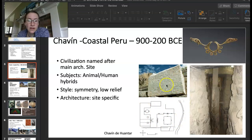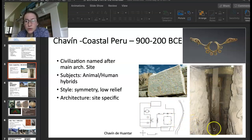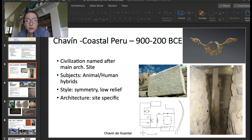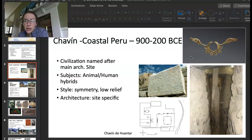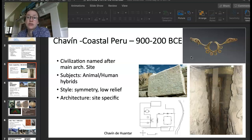We have a lintel done in low relief with some symmetry. We have the Lanzon stone — this is in the main building buried deep within. And then we have a nose ornament, which would have been worn by somebody performing, either man or woman. It helps to connect them with the spirit world and basically turn them into a spirit.